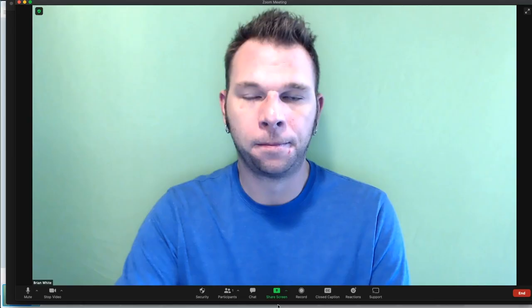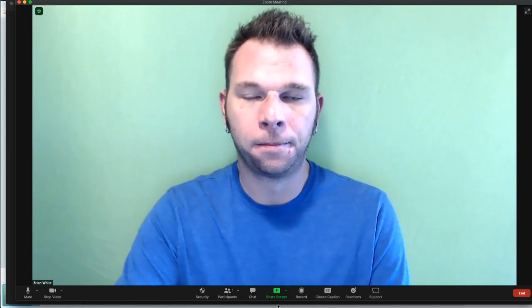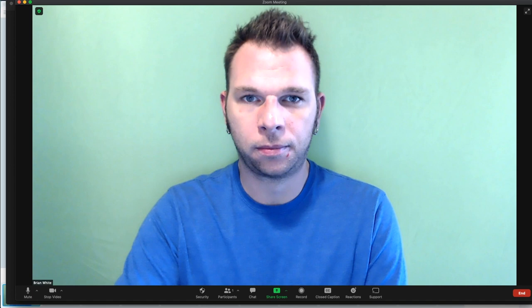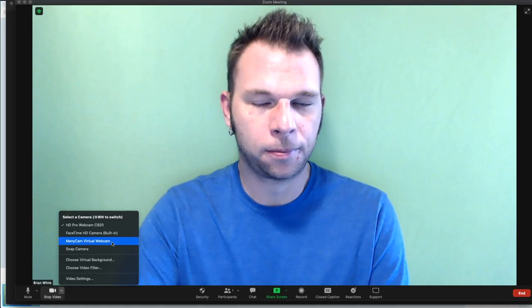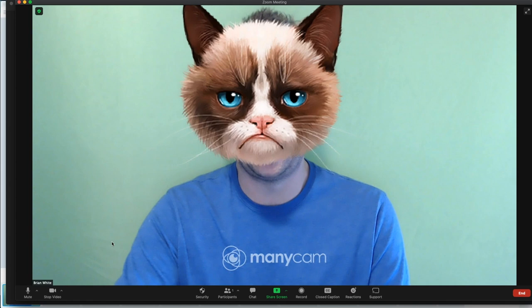Once inside Zoom, we'll want to select our Minicam virtual camera to appear over our webcam. To do this, we'll click down here on the arrow next to the camera icon to open up this menu. We'll simply switch our video source from our computer's webcam to the Minicam virtual webcam. Now, we have successfully integrated our virtual cat face from Minicam into our Zoom meeting.